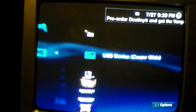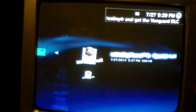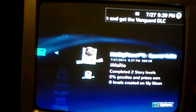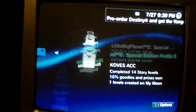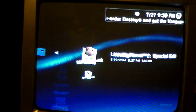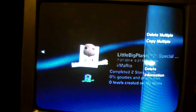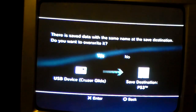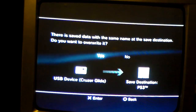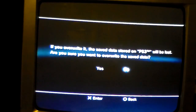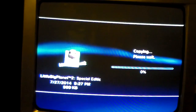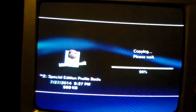You're going to want to go to Save Data, go to your USB device. This is the one you want — this is for my main account, Cove's account. Now you're going to want to copy this to the PS3.